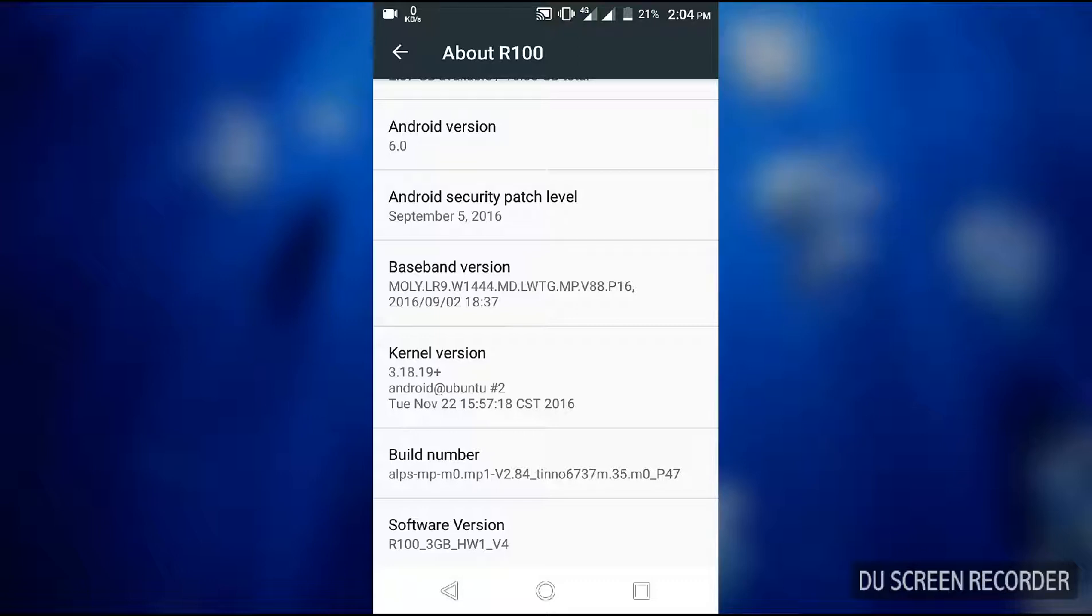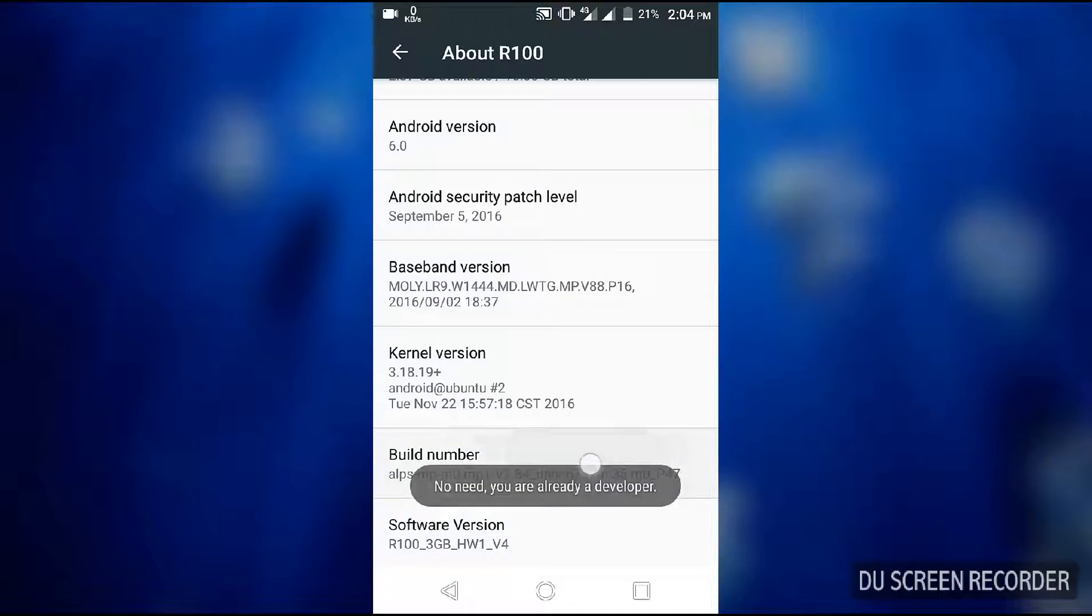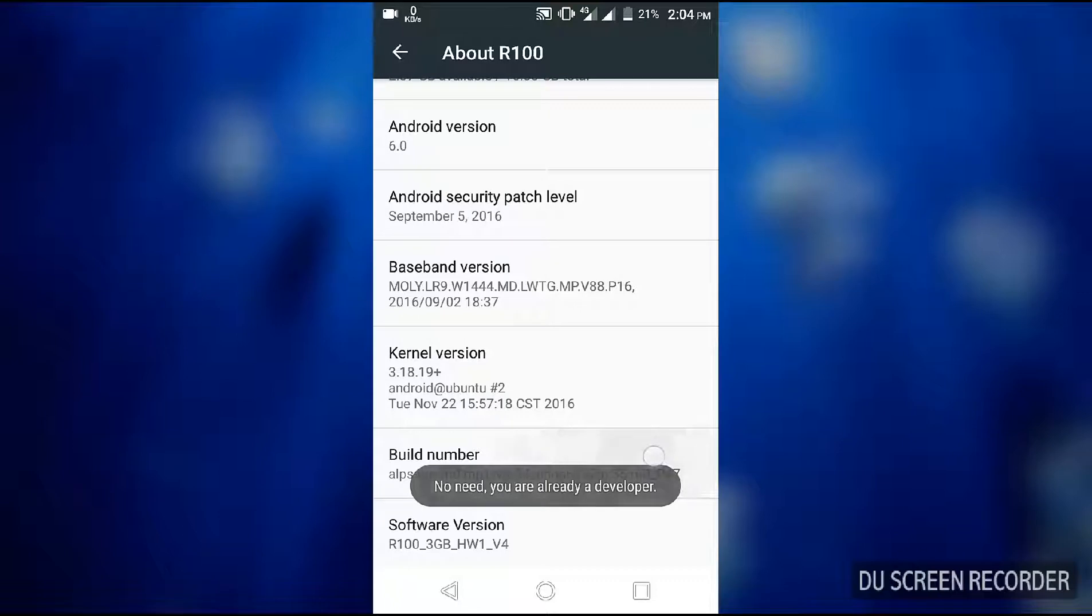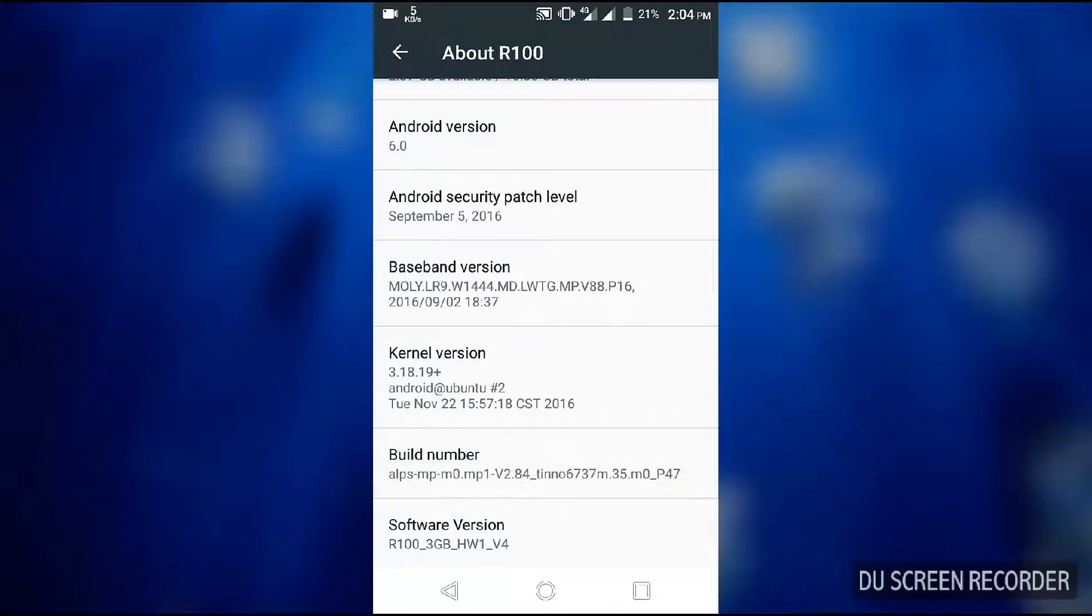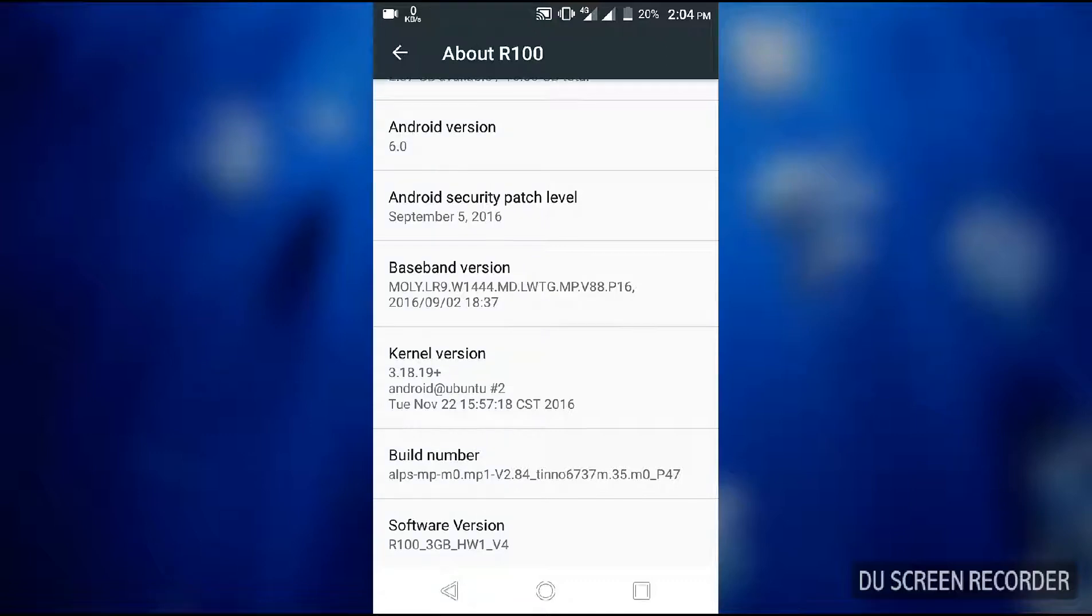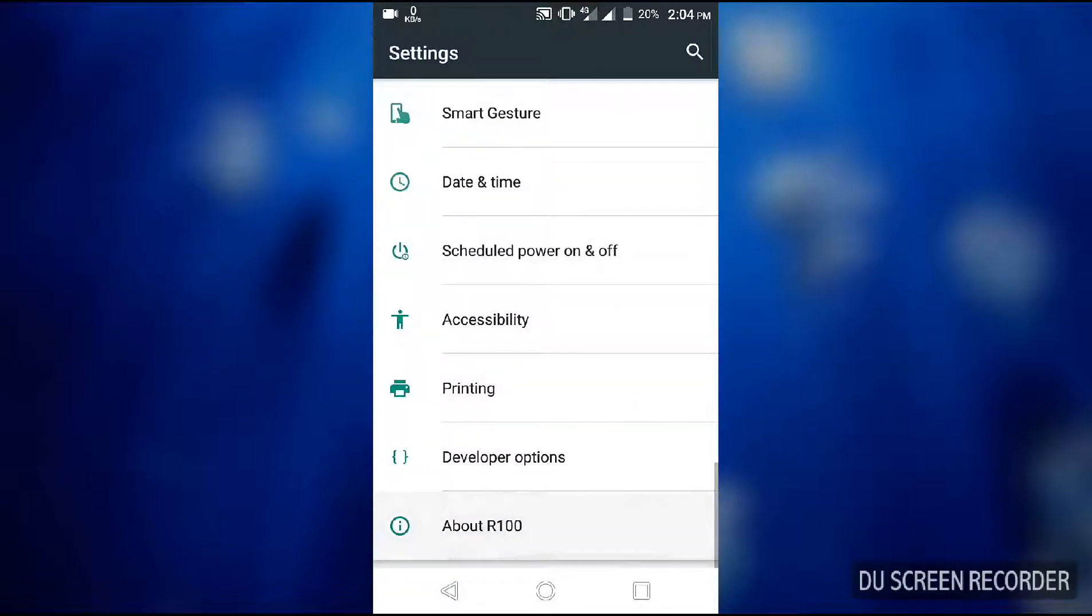It's a build number. You can enable your developer option in this build number by clicking seven times: 1, 2, 3, 4, 5, 6, 7. No need, you are already a developer. I am a developer so I don't need it. You have developer option already.